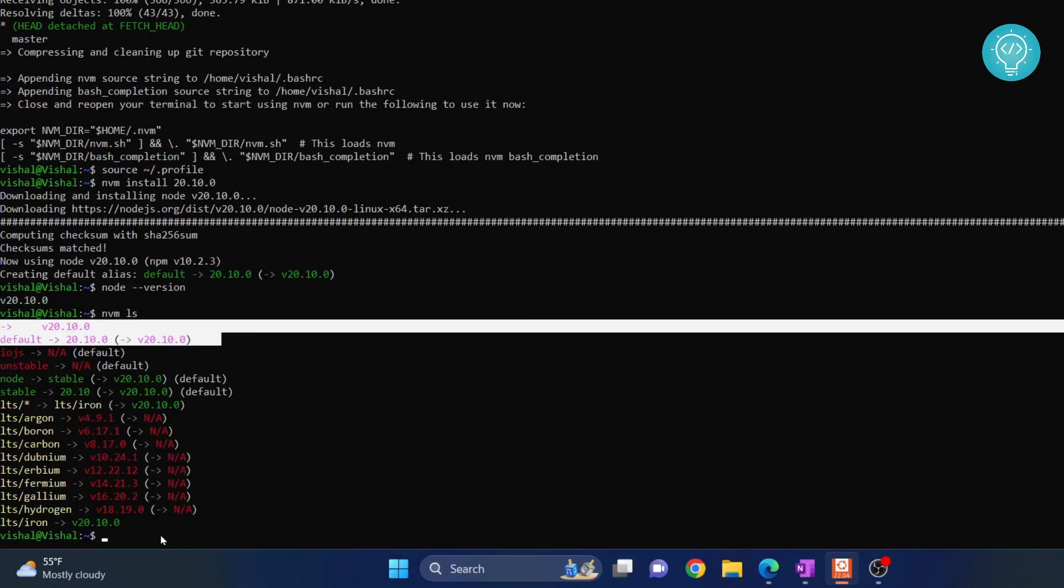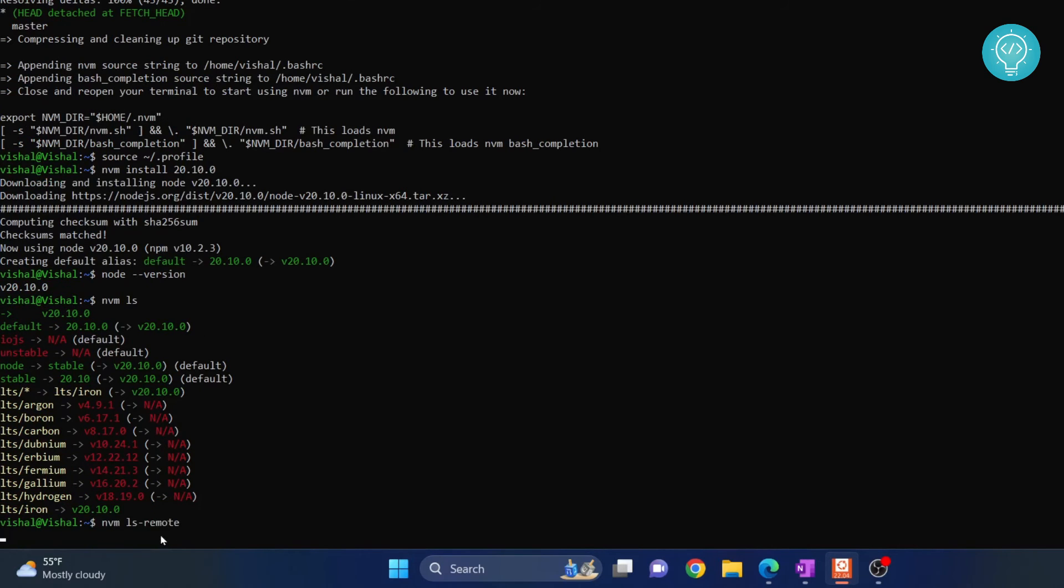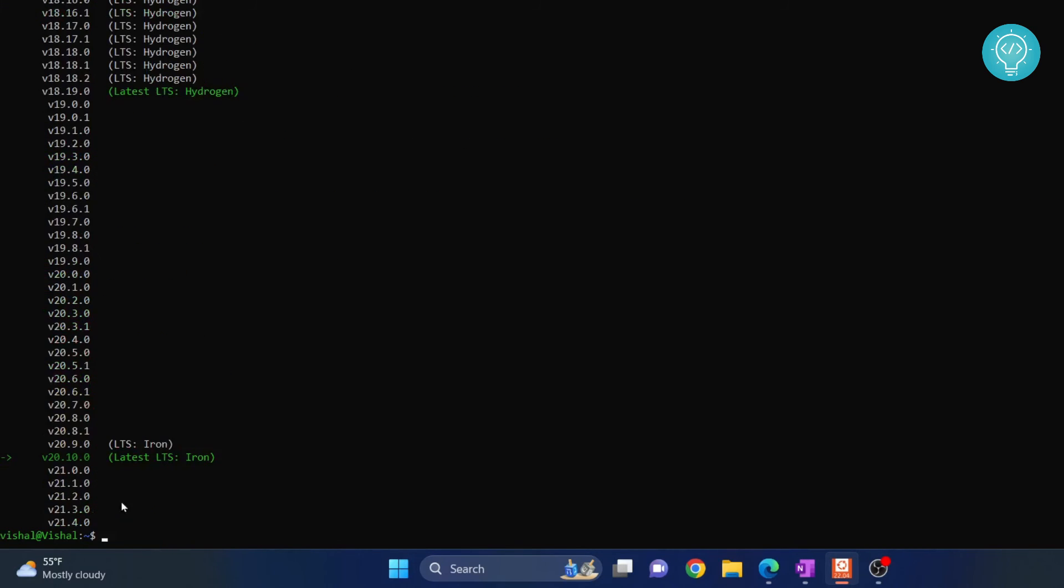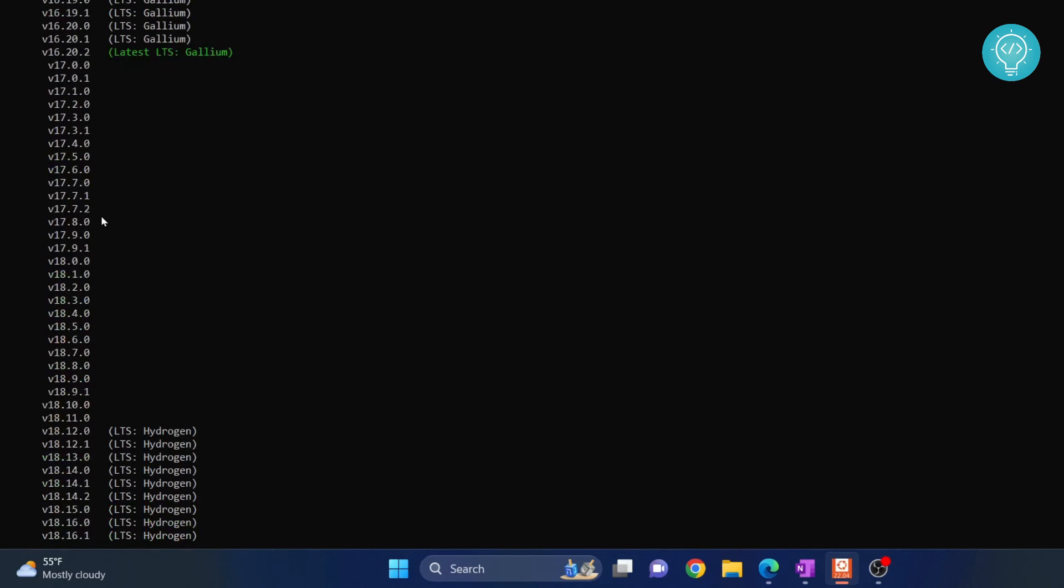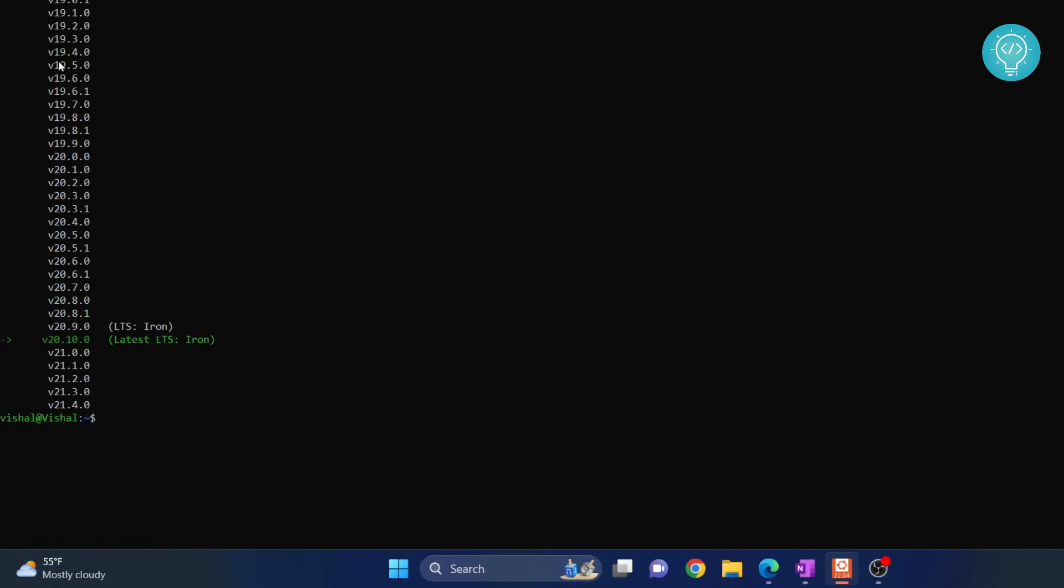Now, you can check whatever you can install by typing ls remote. It will give you a list of all the options that we have here, and you can install any version from here. This is what we are currently using, but you can choose to install any other version as I have shown you.